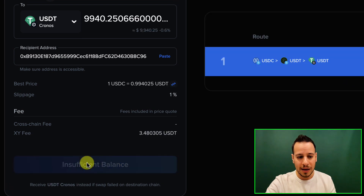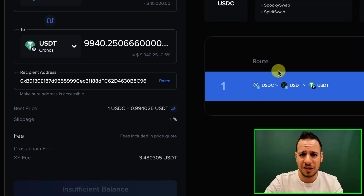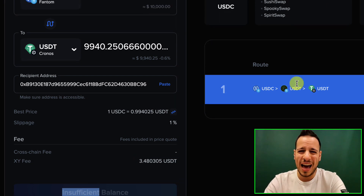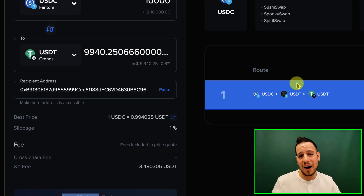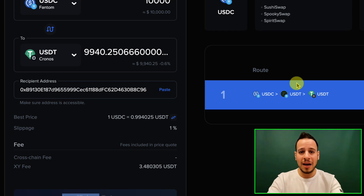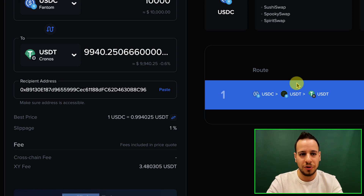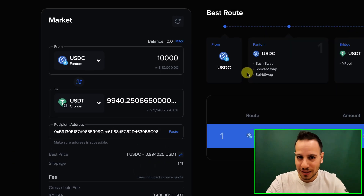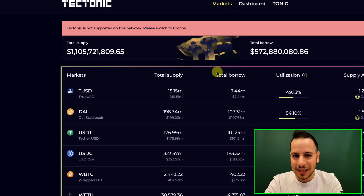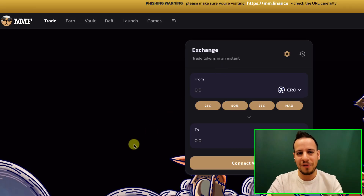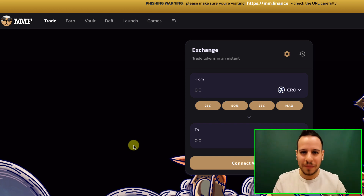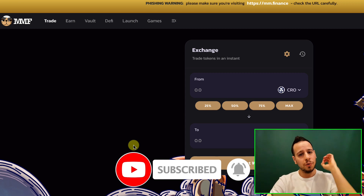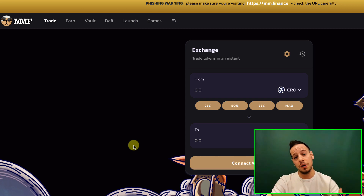Right now this wallet is empty because this is just for the sake of the example, but once funded there will be a confirmation button. You approve it with your MetaMask wallet, and in my experience the funds are transferred into Cronos in about five to ten minutes. Then you'll be able to start using all the amazing DeFi opportunities in the Cronos ecosystem — Dark Crypto, Tectonic, and MM Finance money markets among others. Smash the like button and subscribe so you get notified of these alpha strategies.